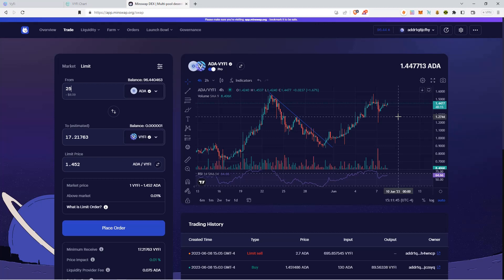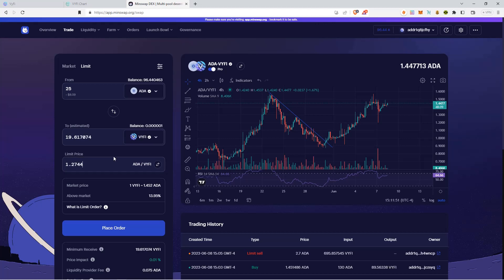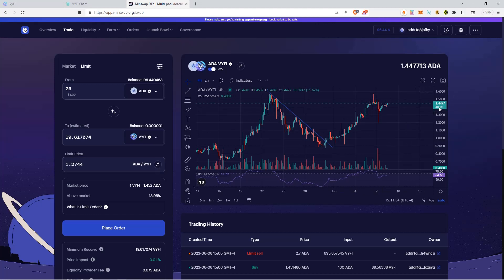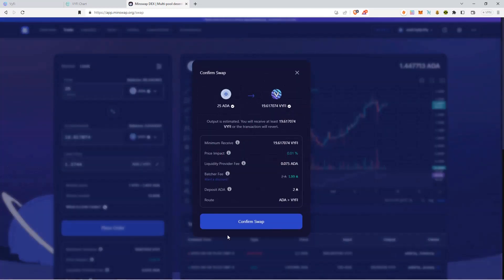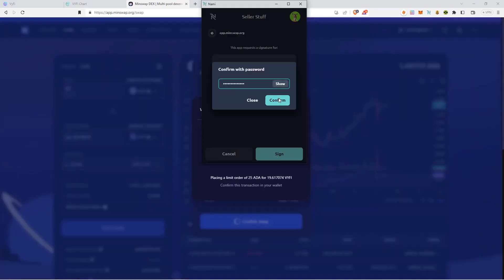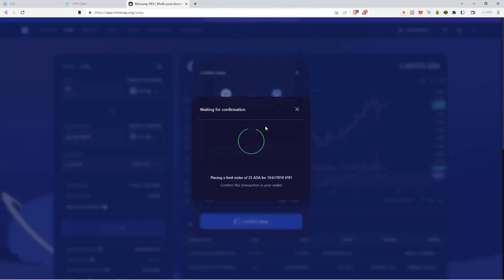I'm going to set it here for this example at 1.2744, because that's where I think the price is going to fall to. I'll hit place order, confirm the swap, and sign my transaction.